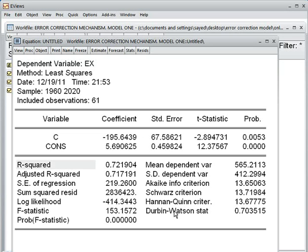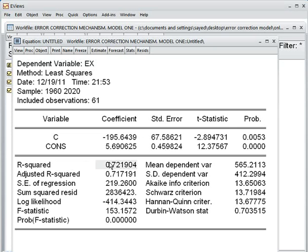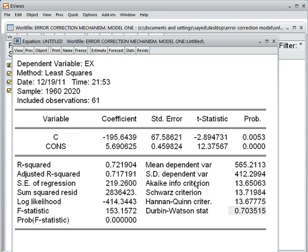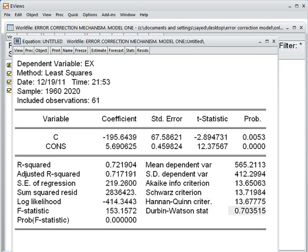The question is whether this estimated model is spurious or not. The symptom of a spurious model is that the value of R-squared should be greater than the Durbin-Watson statistic. Here the Durbin-Watson value is 0.72, and R-squared is greater than 0.72, meaning our estimated model is spurious.